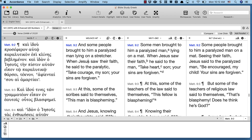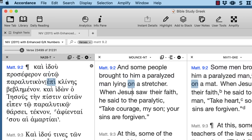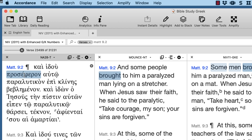In Matthew 9:2 we read, 'And behold, bringing to him a paralytic on a stretcher lying.' Two interesting things: the Greek text puts a period there, so the problem is that we don't have an indicative verb. Translations have to turn the participle into an indicative verb, and the minute you do that, you have to supply a subject — so, 'some people brought.' That's one change you have.